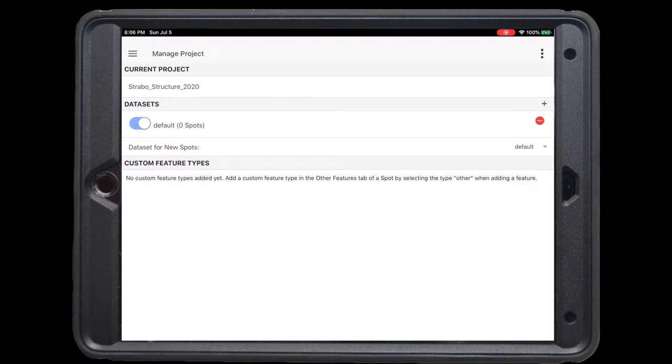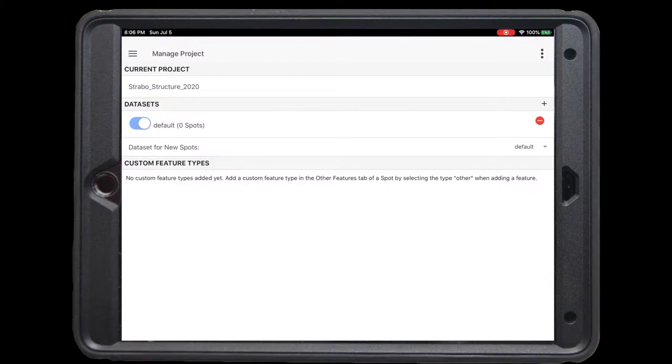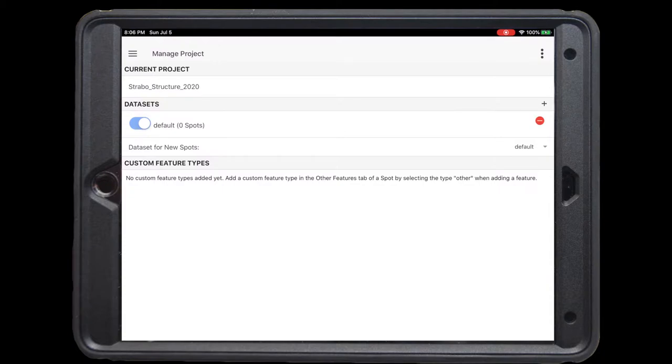This portion of the presentation will demonstrate how StraboSpot can be used as a digital field notebook for tasks like establishing stations, recording observations, and adding other data. While participants may follow along with the live stream, some may want to follow along on their mobile devices and use this video in lieu of the live demonstration.